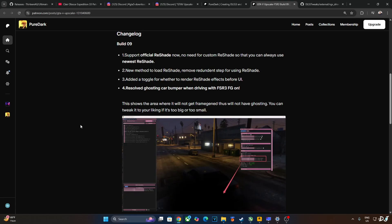They fixed it by creating an area around the car's bumper where no FSR Frame Generation effect will be applied. We can even adjust the size of this area via the mod menu. The default size worked fine for me.